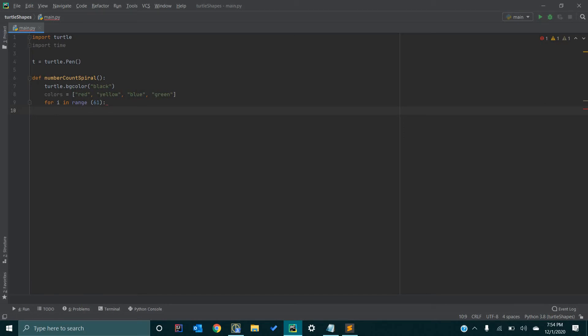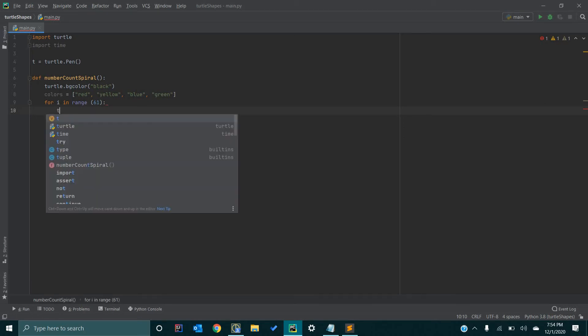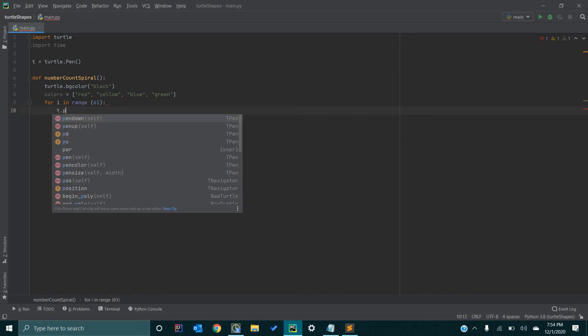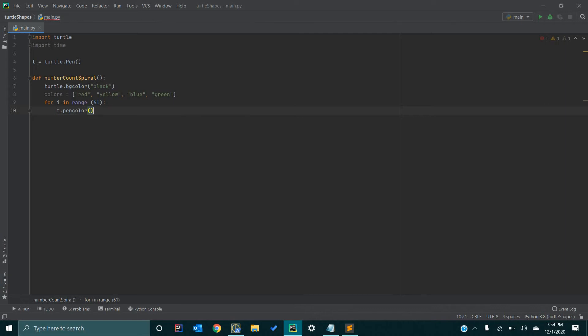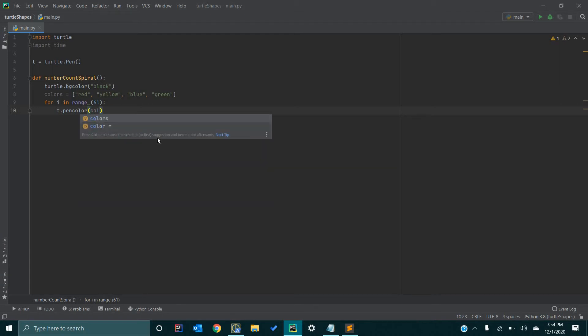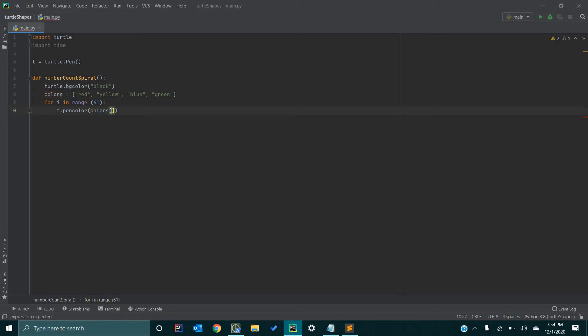And then for i in range 61, we want to go t.pinColor. And in this color, we are going to essentially tell what color to use each time the loop loops. We are going to essentially loop through each color, so that way each number is going to be a different color from the previous number we printed on the screen. So now, we want to go colors, and then we are going to go in brackets, i modulus 4.